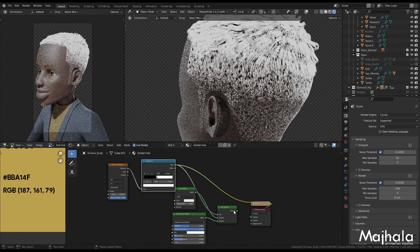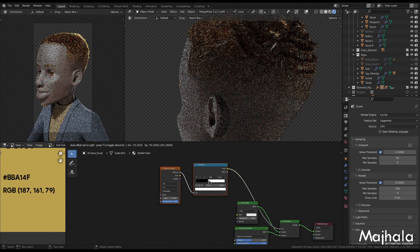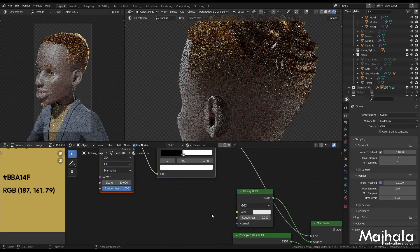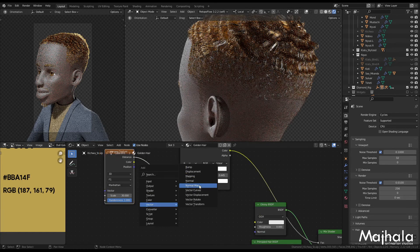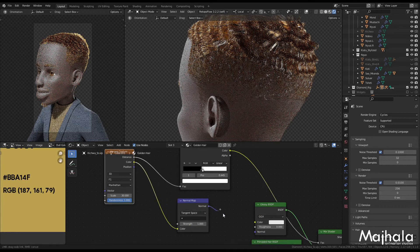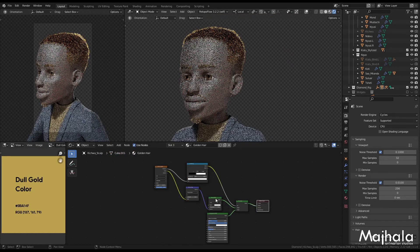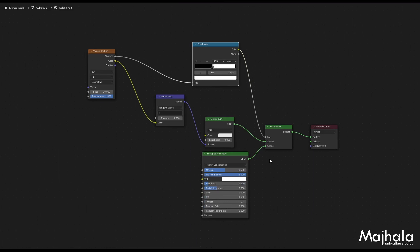Another effect we can make is to have a random color on our Glossy material. We need to add one node — come to Input, then on Vector, choose Normal Map. Then choose our color there and connect the normal. So this is the basic setup you can use to create a golden hairstyle in Blender. This is the shader node — you can copy it. This is the final setup. Thank you.